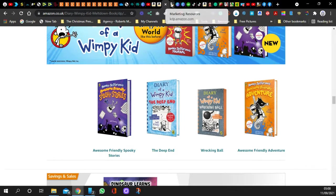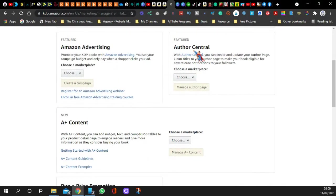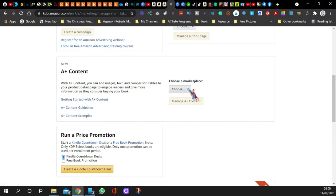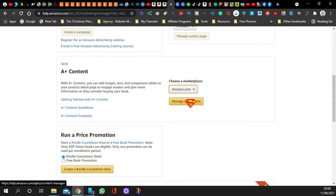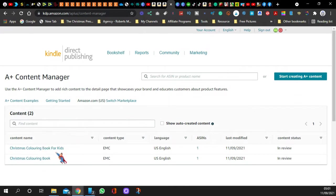Now I'm going to show you how you can do this. Come over to your Kindle Direct Publishing page, click on Marketing, and it brings you to this page. You can see the A Plus Content section. With A Plus Content you can add images, text, and comparison tables to your product detail page to engage readers and give more information as they consider buying a book. Choose which marketplace — I do it on both .co.uk and .com. Click on .com and press 'Start Creating Content.'